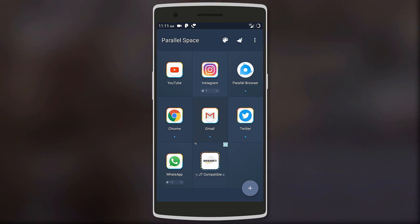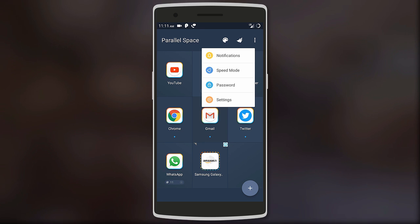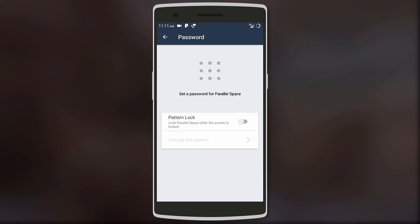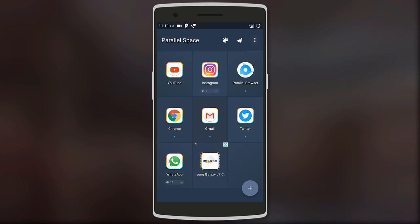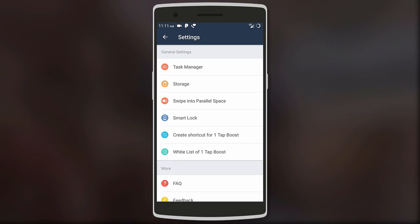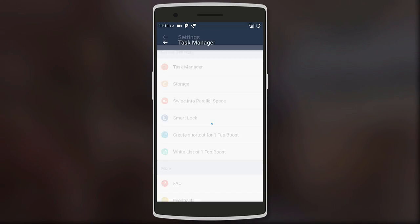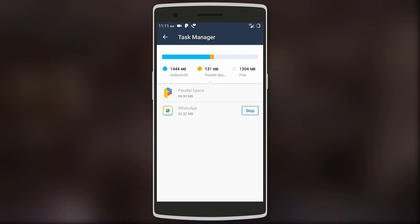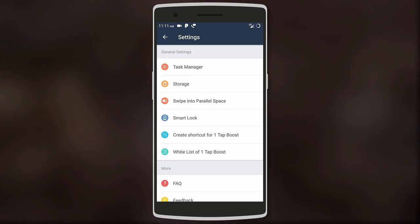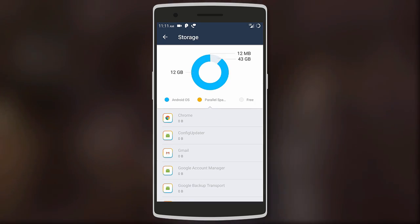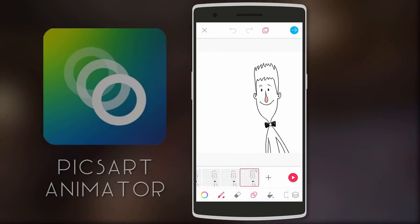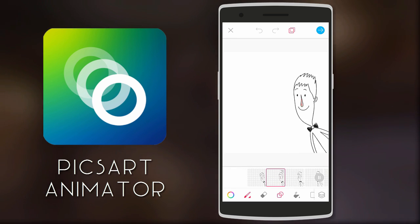You can also add a password to Parallel Space for privacy. The app also allows you to manage the amount of RAM and storage the second account uses, so it's like running two devices on one.